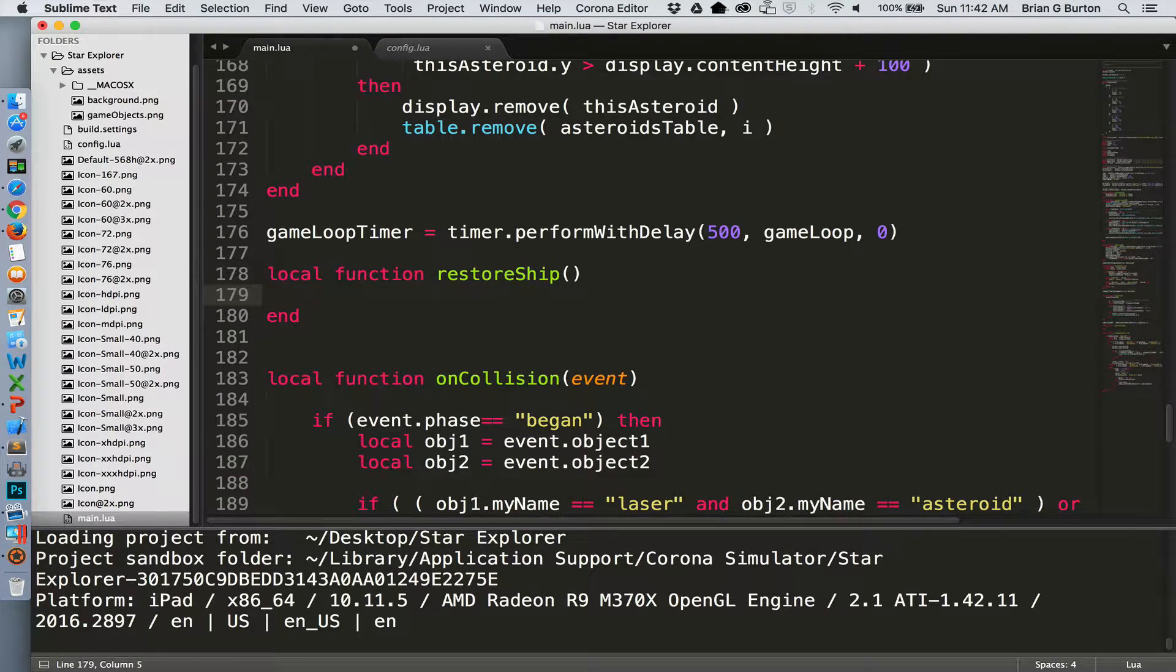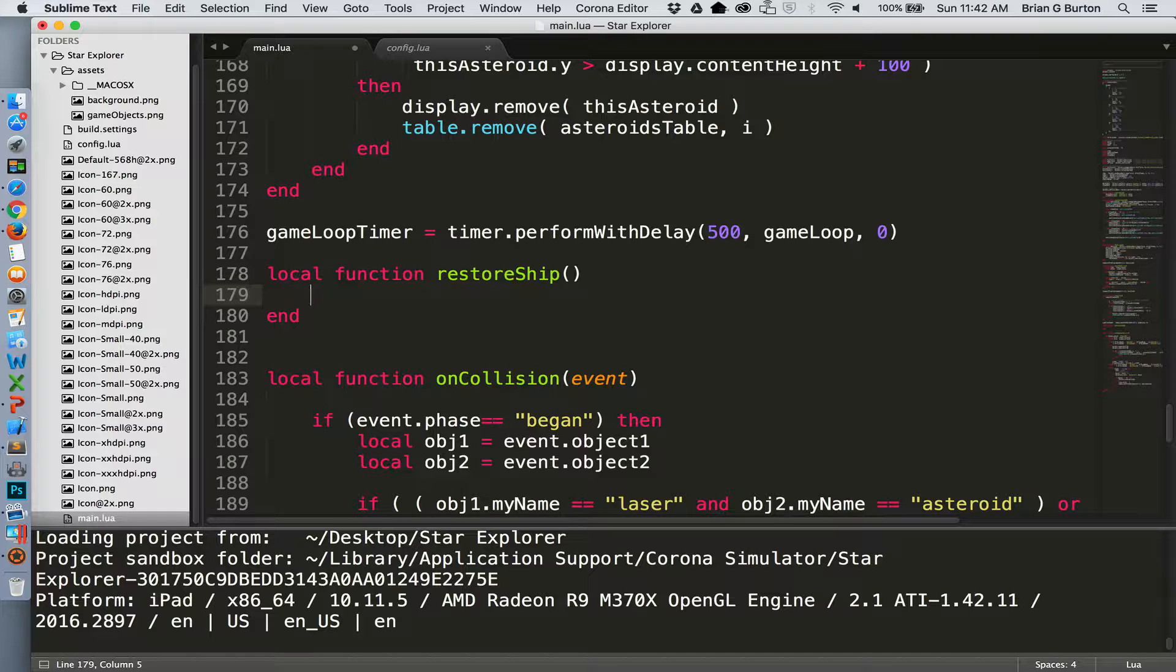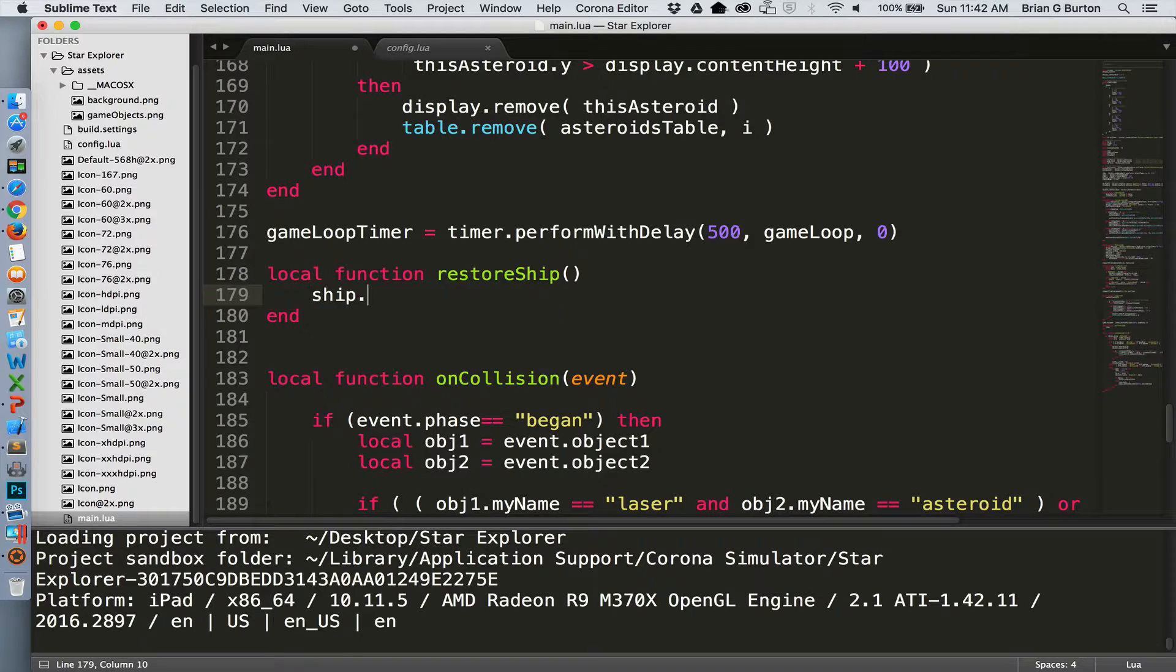So what needs to happen when we restore the ship? That's an excellent question. Basically, we need to make sure that the ship is restored back to its original location. Make sure that it doesn't have any velocity or push that's happening to the ship so that it doesn't continue to drift when we place it back onto the screen. We need to make sure that it's located back at the original starting position in the middle of the screen towards the bottom. And then just simply fade it in and change died back to false.